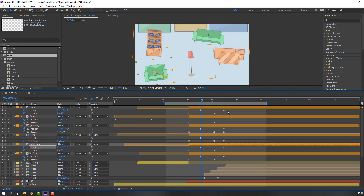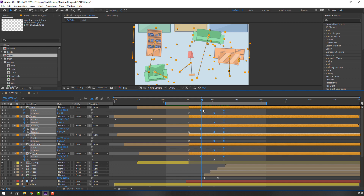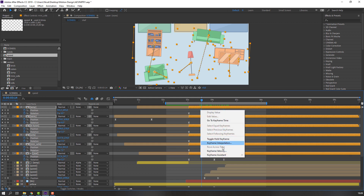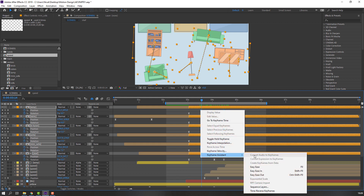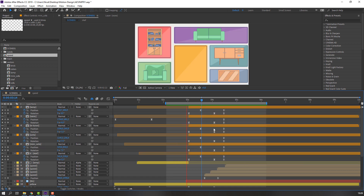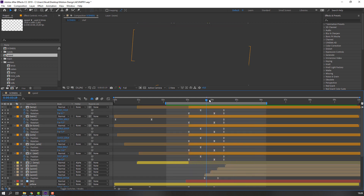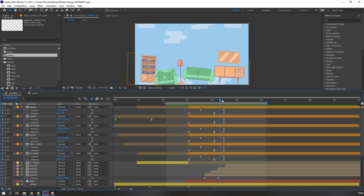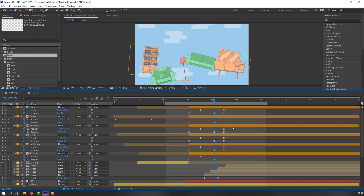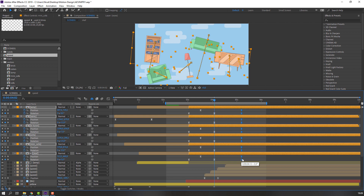Select the keyframes — position keyframes — and make smooth keyframes. Then select these keyframes and move to the right.